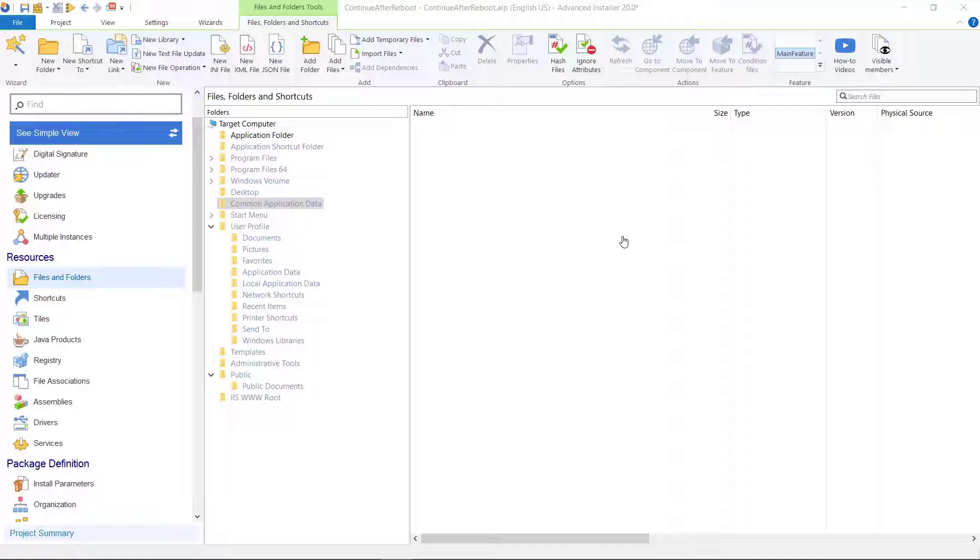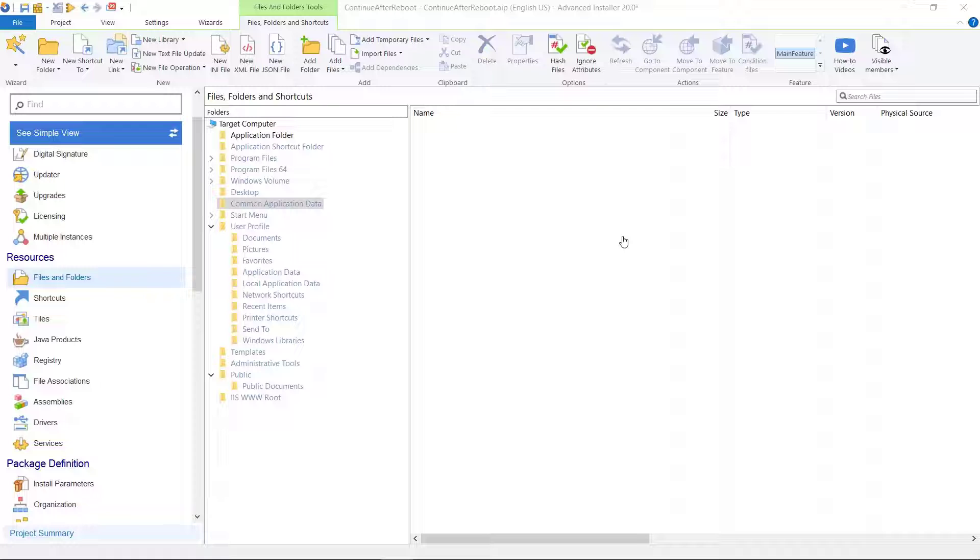Based on how the applications are configured, we encounter two situations. Applications that don't require administrative rights and the ones that do.